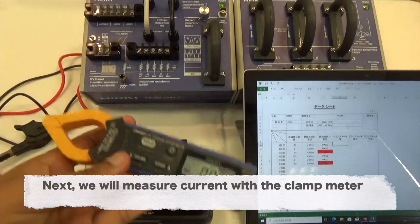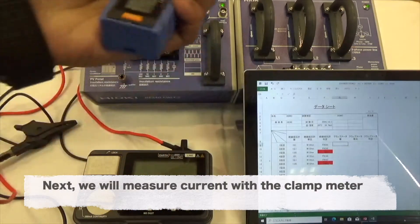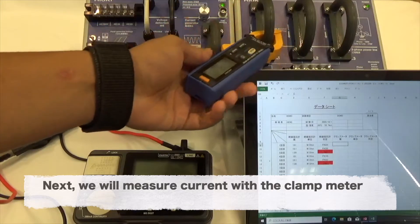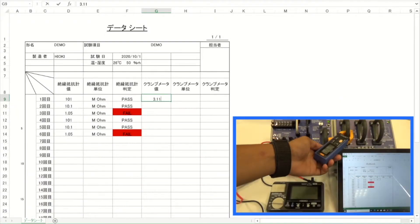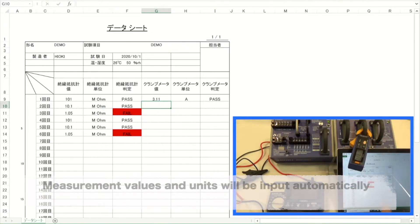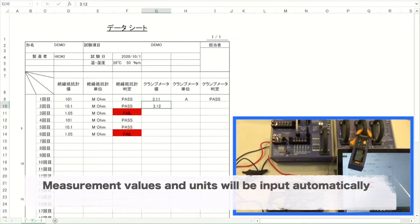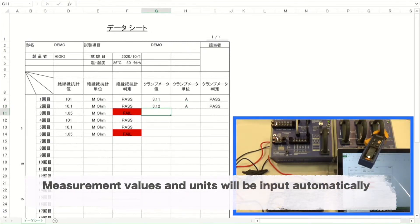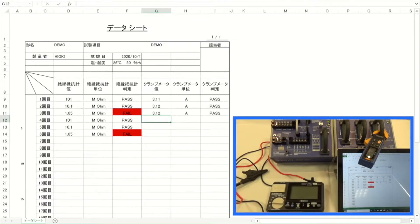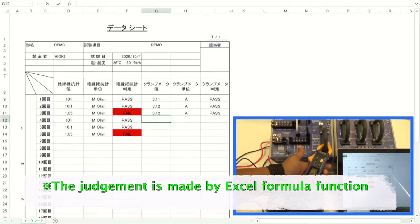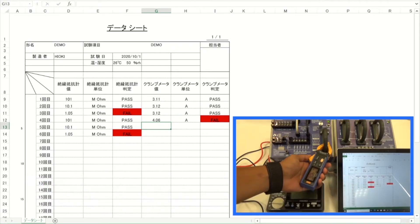Next, we will measure current with the clamp meter. Same as the last example, measurement values and units will be input automatically. The judgment is made by the Excel formula function.